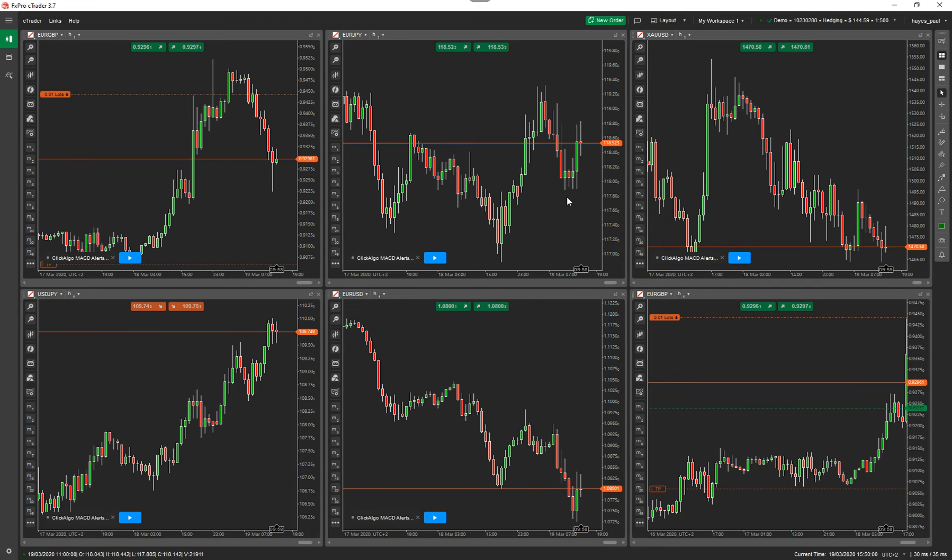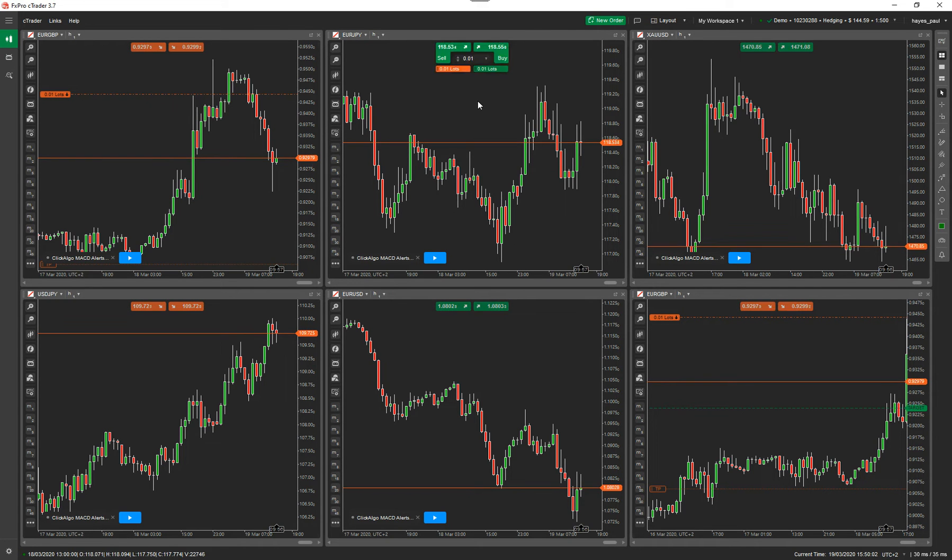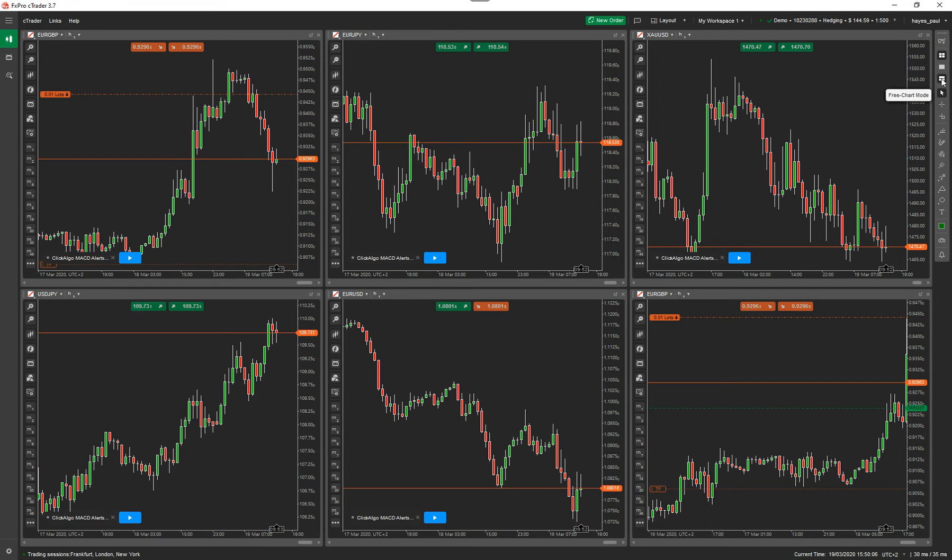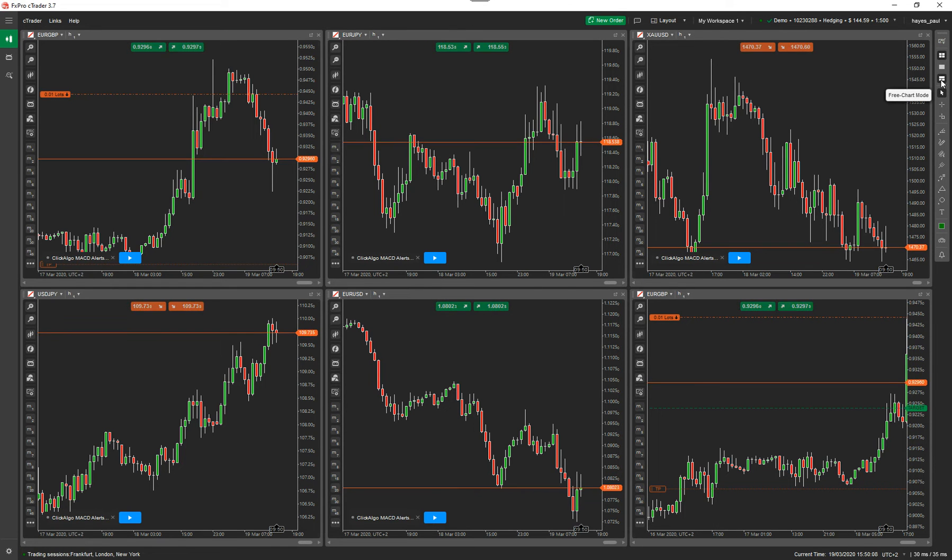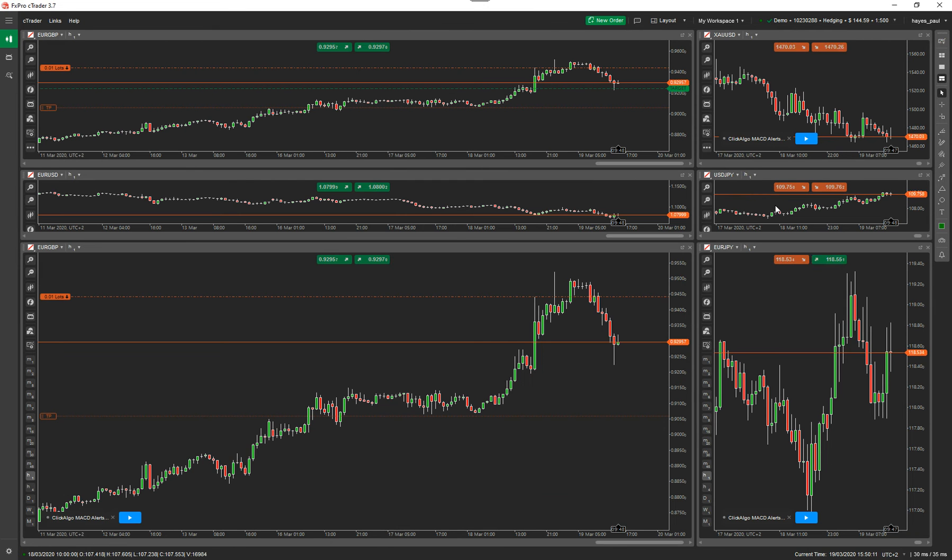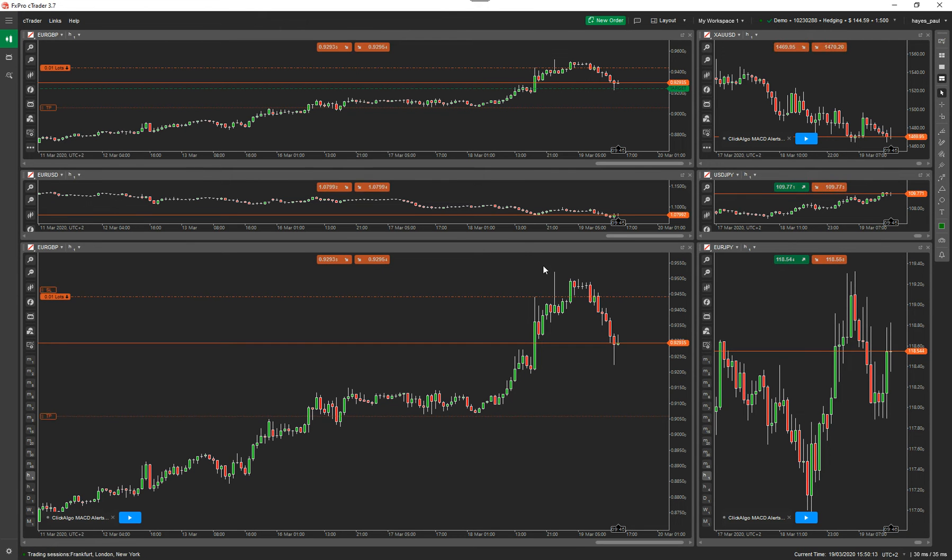Now, what you can do also is detach. I'm not going to show you detached charts yet. I'm just going to show you the last view, which is free chart mode. This is the multi-chart mode. Now, free chart mode, it's the same as multi-chart mode. The only difference is you can resize the charts.